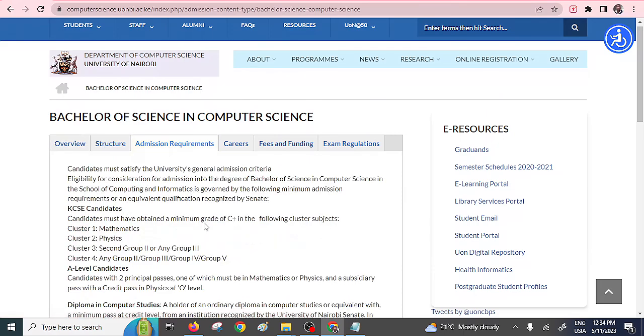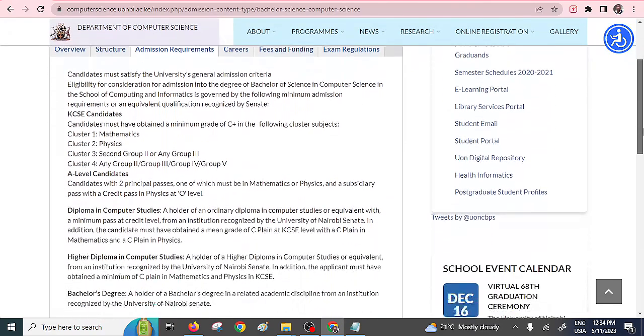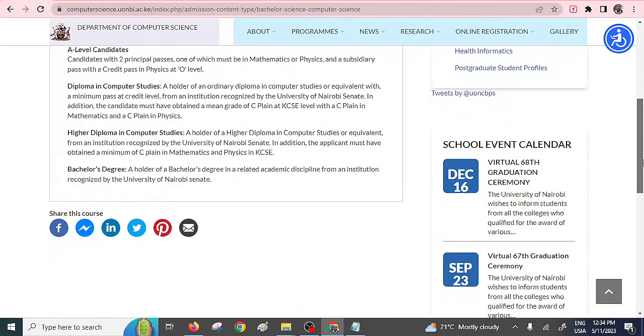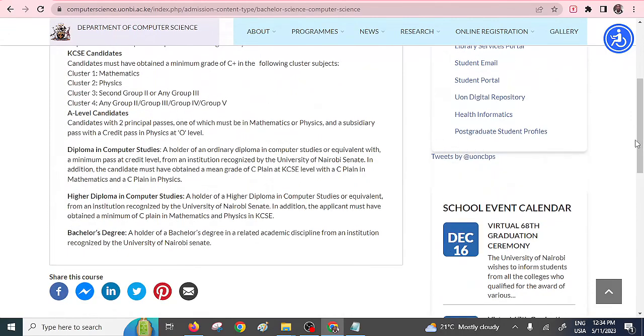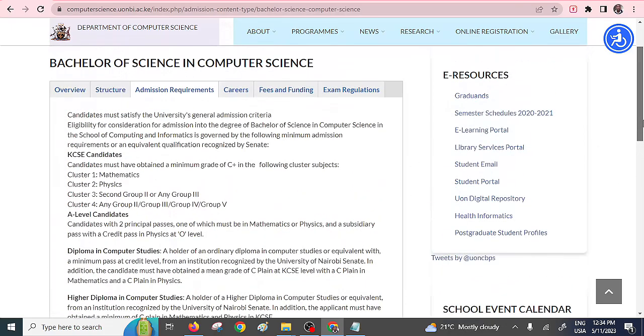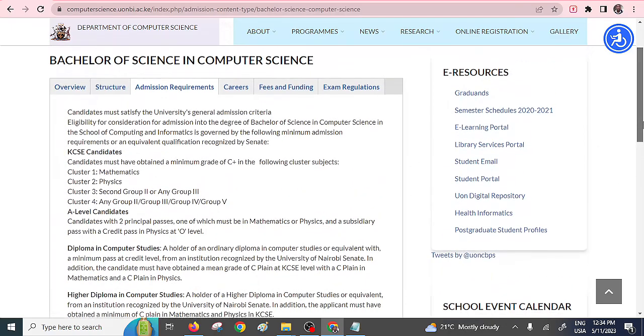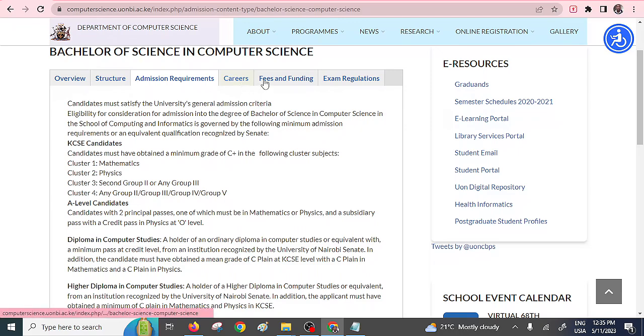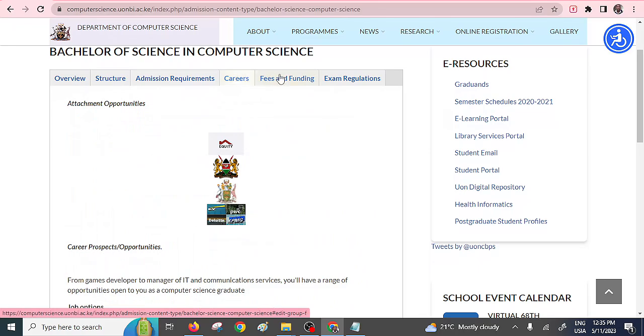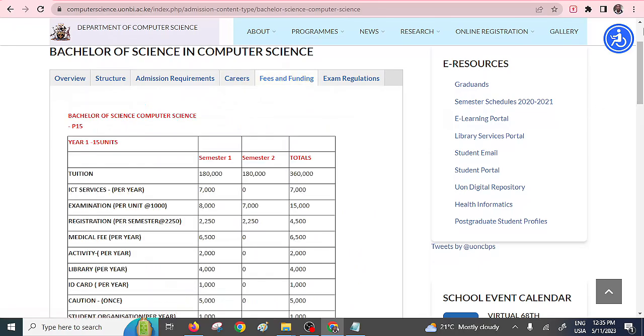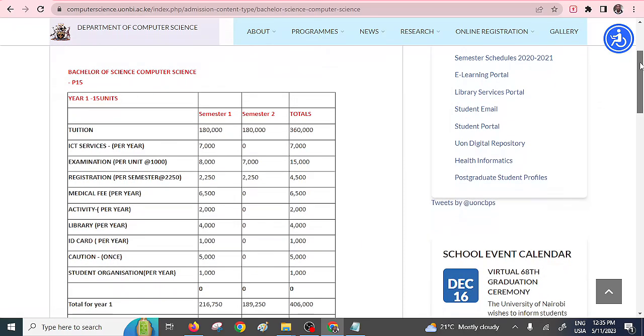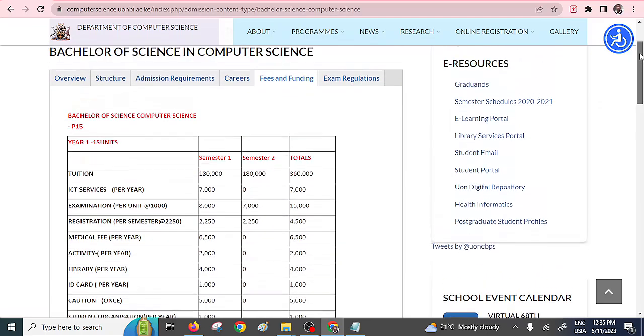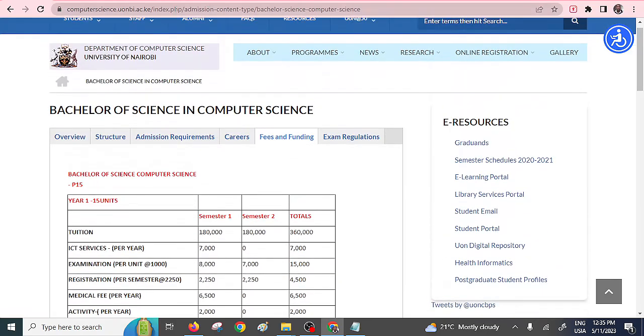University of Nairobi is ranked amongst the best universities that can actually do this particular course. Here you need to have a minimum grade of C plus with the following cluster subjects. That is mathematics, physics, and the rest of the options that they provide here. They also have diploma courses that you can do so that you are able to do their computer science. Just check within their website. They also have the fees and funding, also the careers. So it actually ranks number one, University of Nairobi.